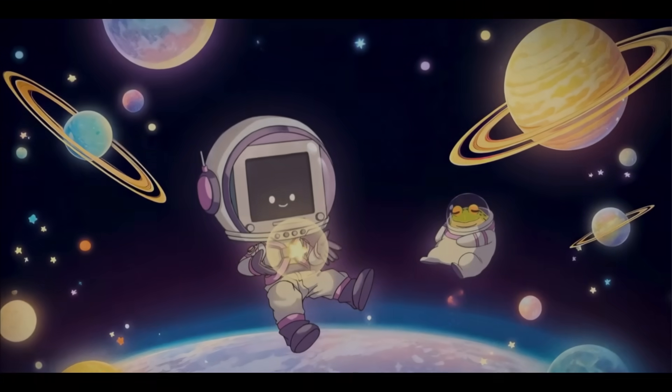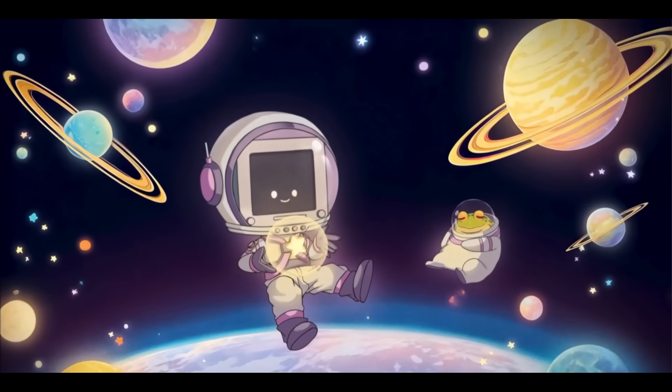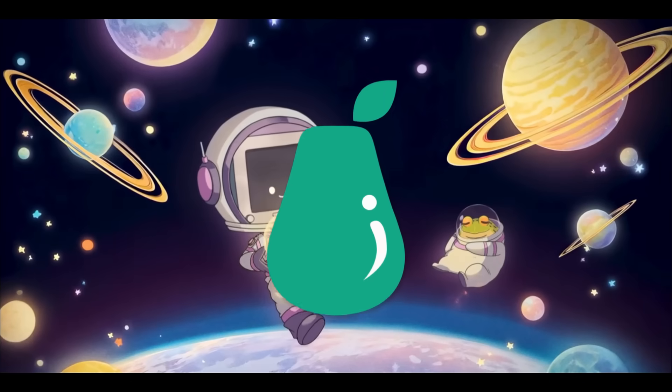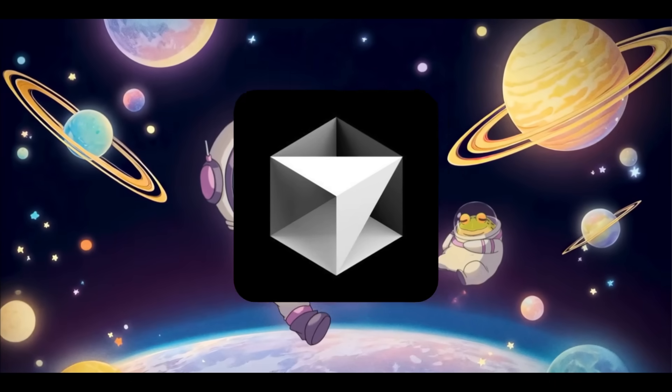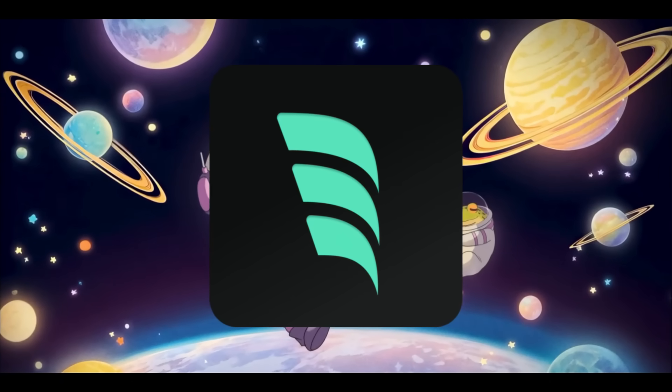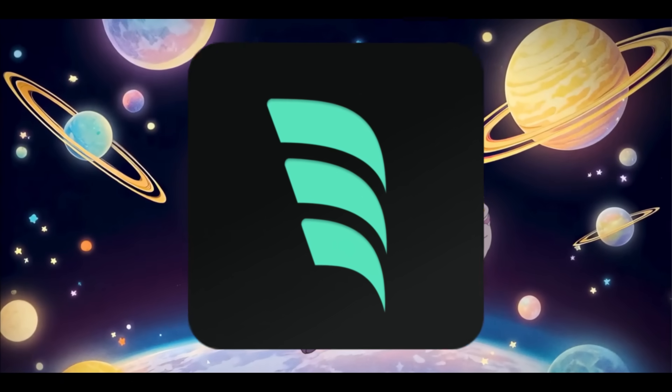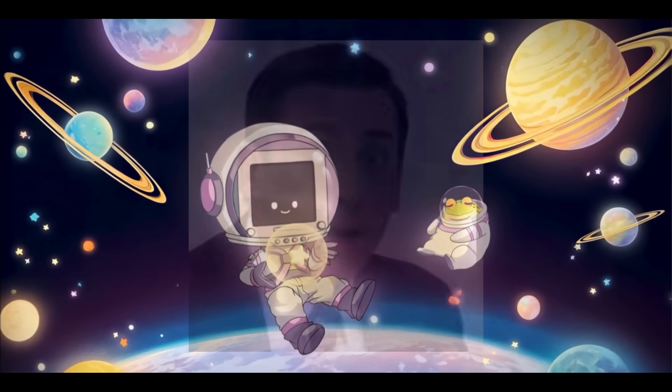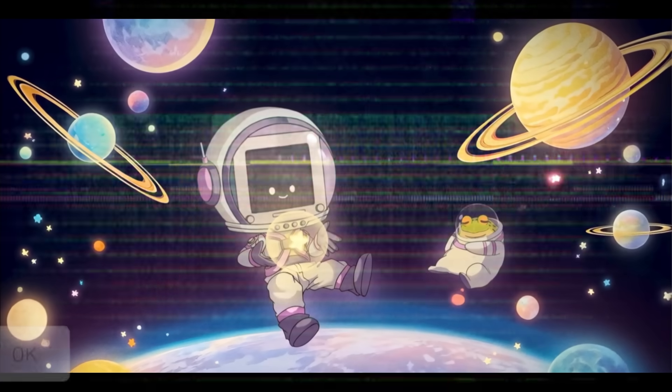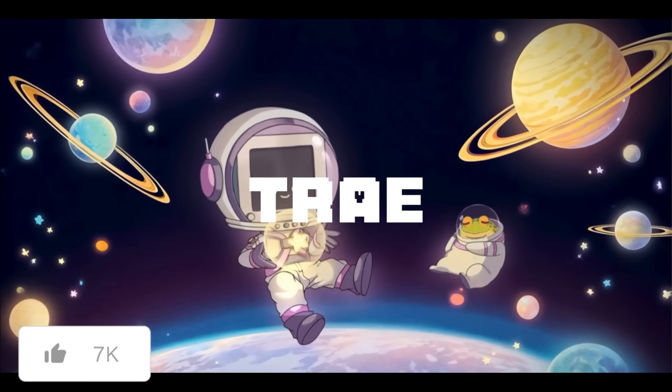We have seen so many AI IDEs on this channel like PairAI, Cursor, and Windsurf. Plus we've showcased many others, but we have gotten another one that we're going to be showcasing throughout today's video, and it's called Trey.